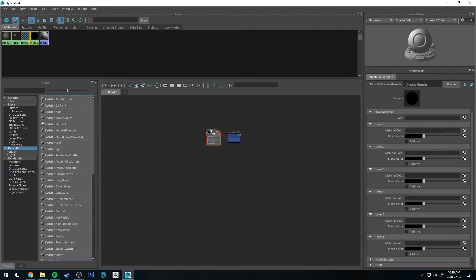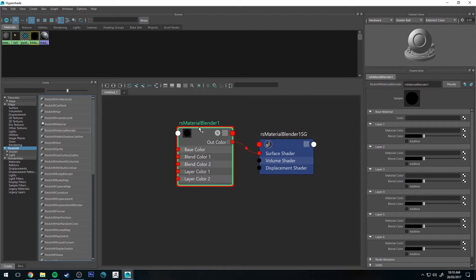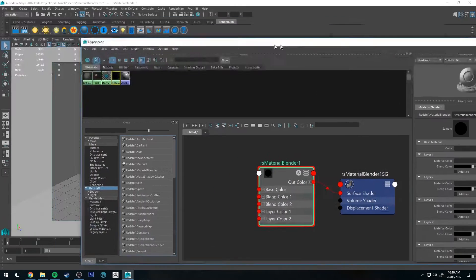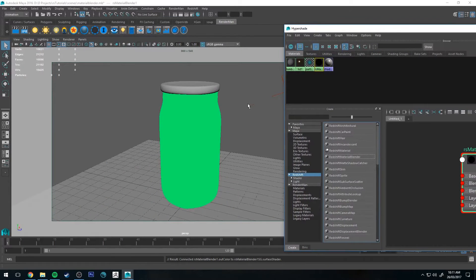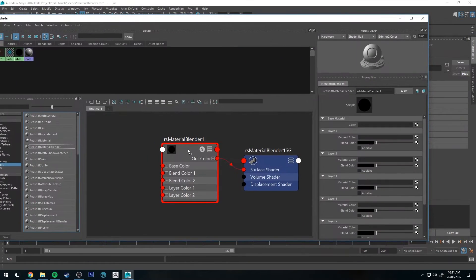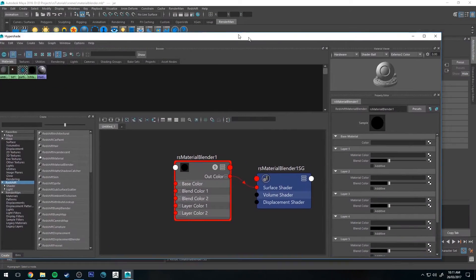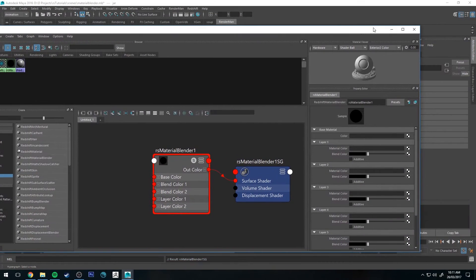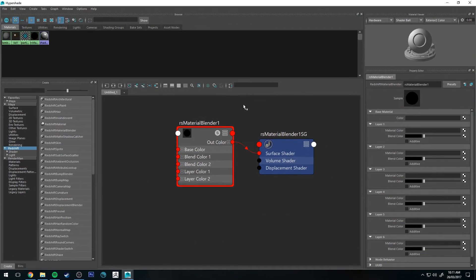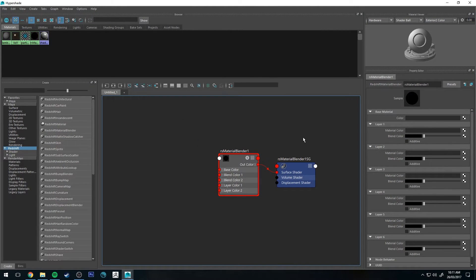I'll just clear the scene first, and there we go. We get something like this and it's not particularly exciting on its own, but we'll select the mesh and then right click and hold and assign material to selection. At the moment it's not going to look very exciting because there are no materials on it essentially.